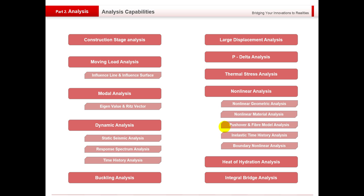Just some of the different analysis capabilities we have in the programme. We have the construction stage analysis, moving load analysis with LM1, 2 and 3, modal analysis with the eigenvalue and Ritz factor for vibration analysis, dynamic analysis for static seismic events, response spectrum, and time history for walking loads. We can do the buckling analysis, large displacement analysis of cable-supported structures, P-delta analysis for columns. Thermal stress analysis for large volumes of concrete, non-linear analysis — geometric and material — pushover. Heat of hydration analysis for large mass foundations with and without cooling pipes. And also the integral bridge analysis, which I'll take you through in more detail.